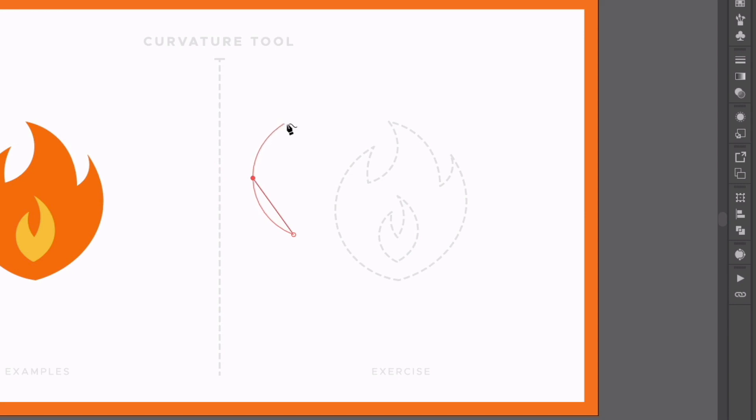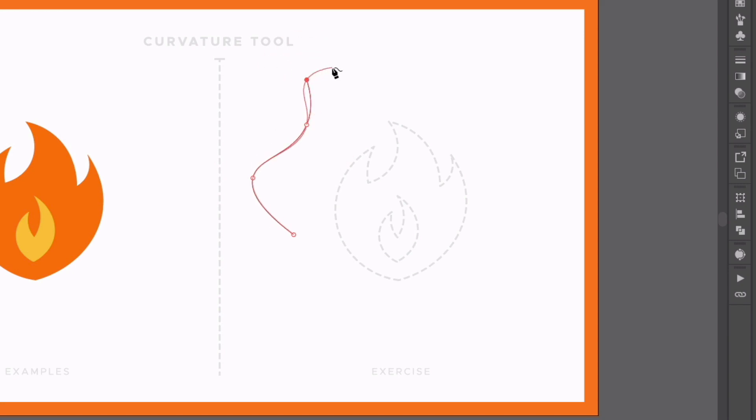If I plot another point, we're now getting a projected curving line, and this will constantly adapt depending on the anchor points I place. So this is Illustrator essentially trying to create the most optimum flow of the path between these anchor points depending on how we place them.